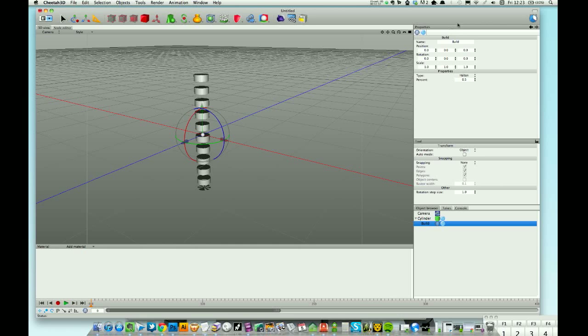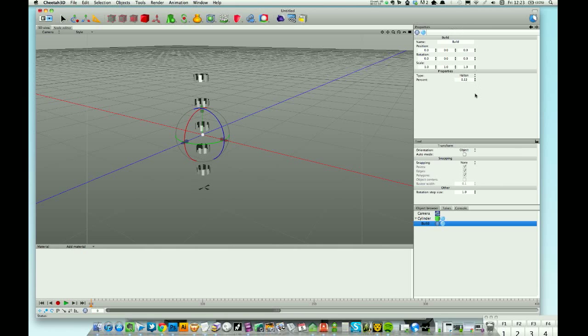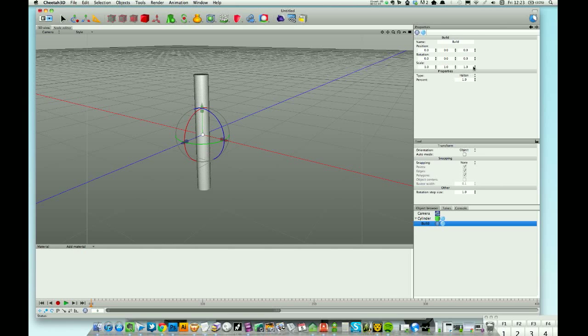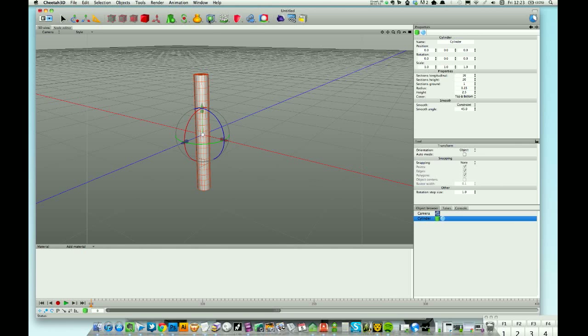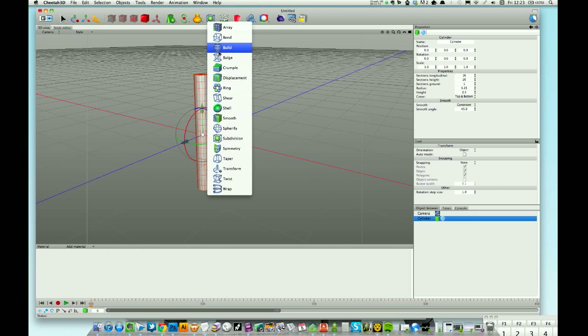Build - I've never used build once. What build does is it kind of builds the object, so useful for animation. If I start at zero, there's nothing there. And as I drag up through build, it's constructing my geometry.